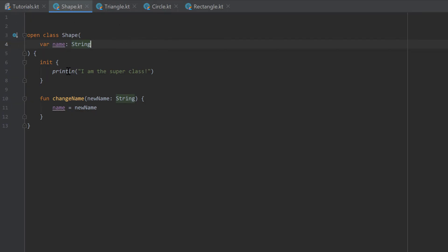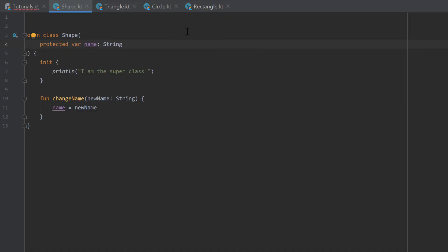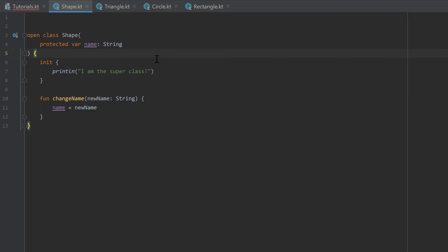And we can now, for example, make that variable name protected. So protected now means that this variable name is only accessible within this shape class and within all subclasses that inherit from shape.